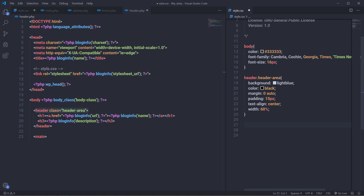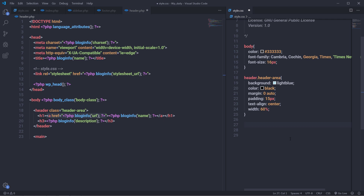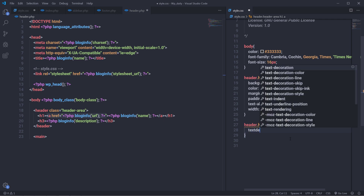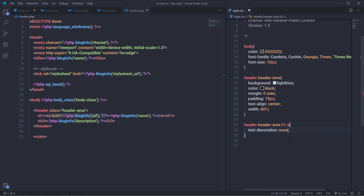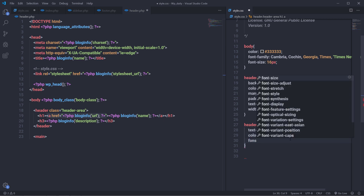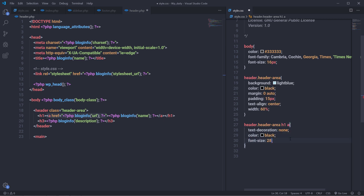Now I'm going to select this anchor tag and specify some style to it. I'm going to first select header, then select header area, then select the h1 heading tag and the anchor tag. To this anchor tag, I'm going to first specify text-decoration: none. This will remove the underline of this anchor tag. I'm going to set color to black and font-size is going to be 28 pixels.